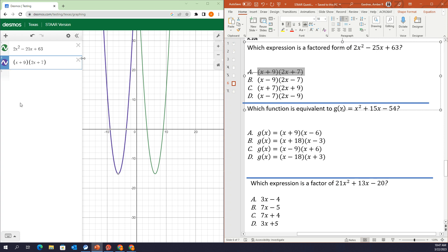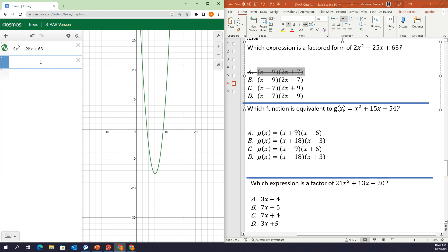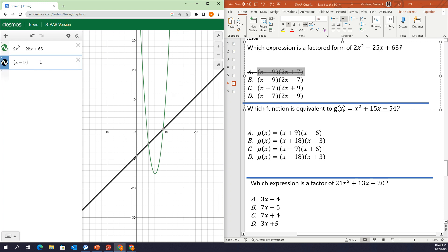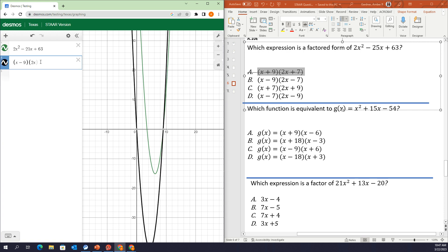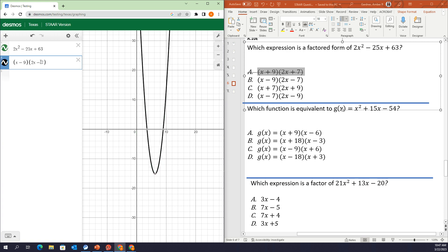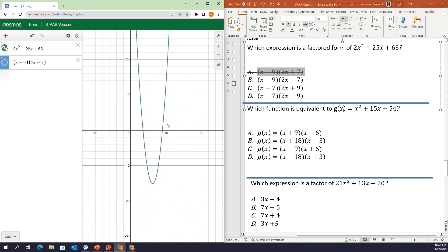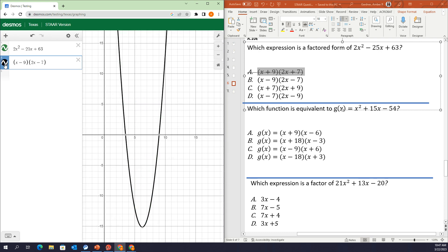Let's move on to B. I'm going to type in answer choice B and see if that is my factored form. It looks like that gives me the exact same graph. There's the green, there's the black — they look exactly the same. If I'm not sure, I could even zoom in.